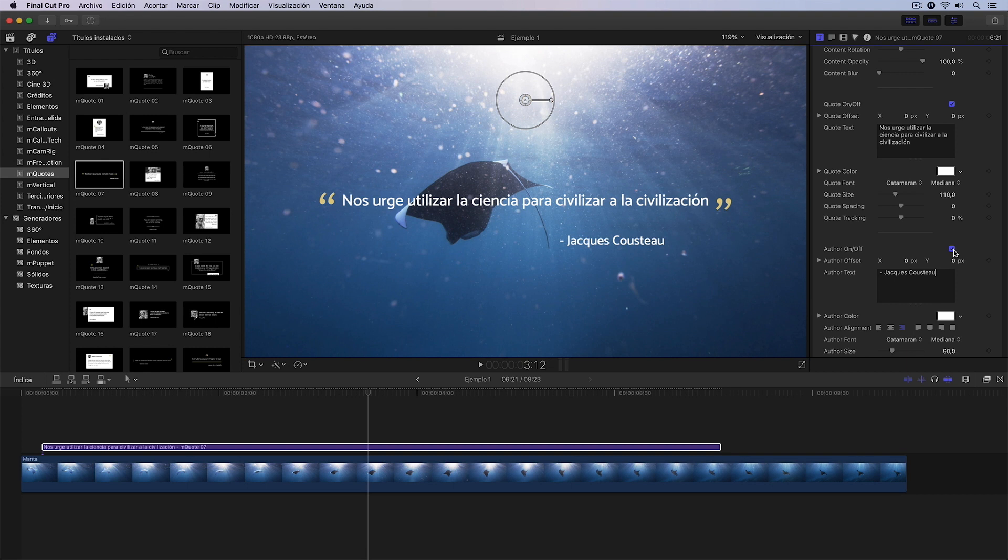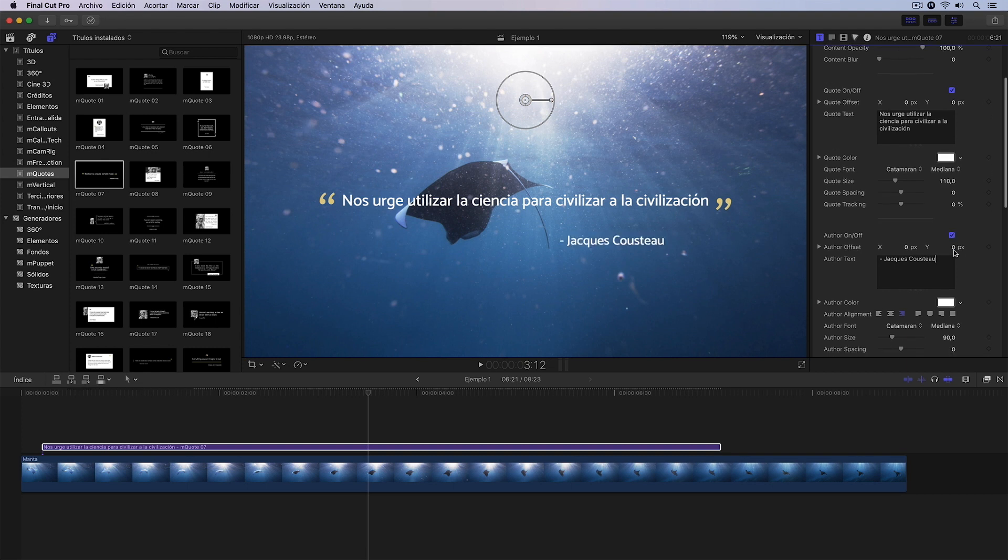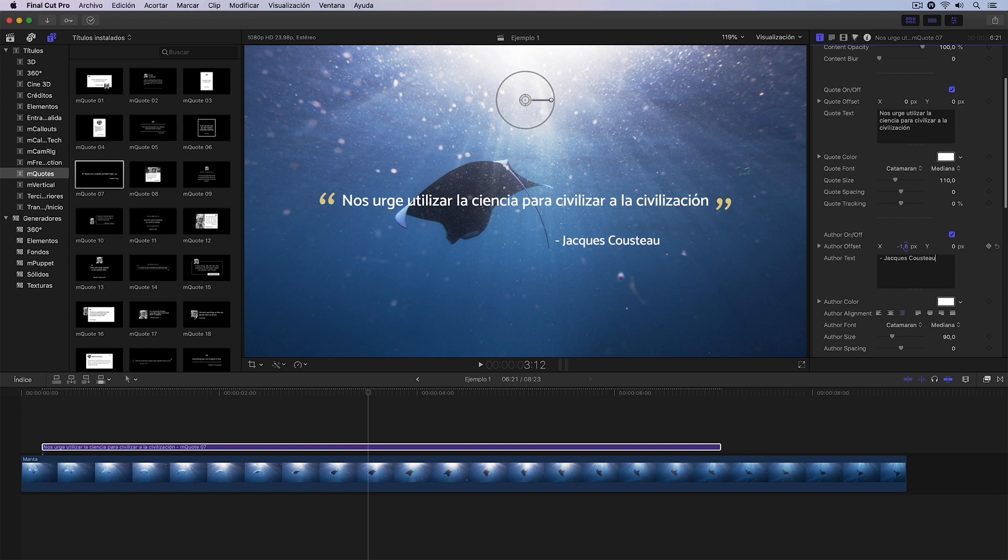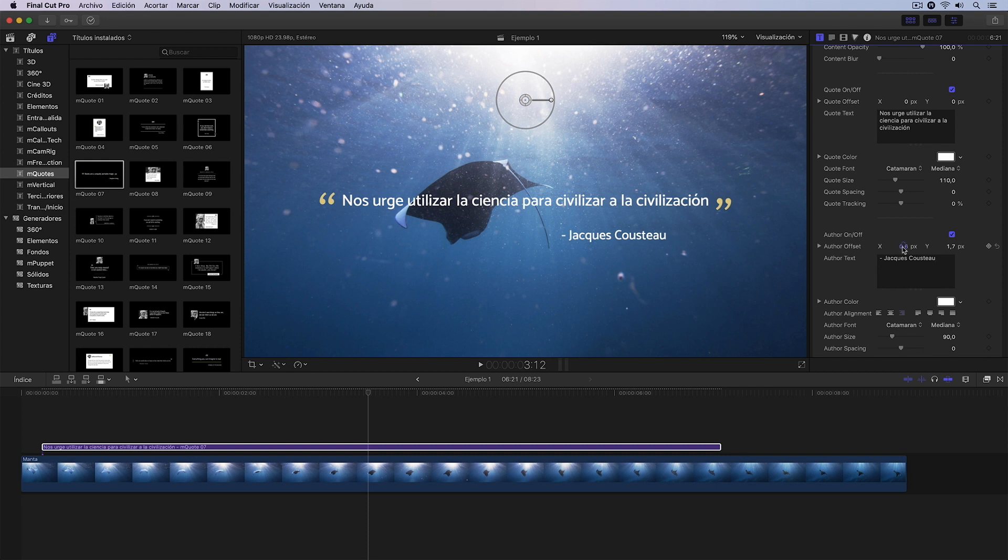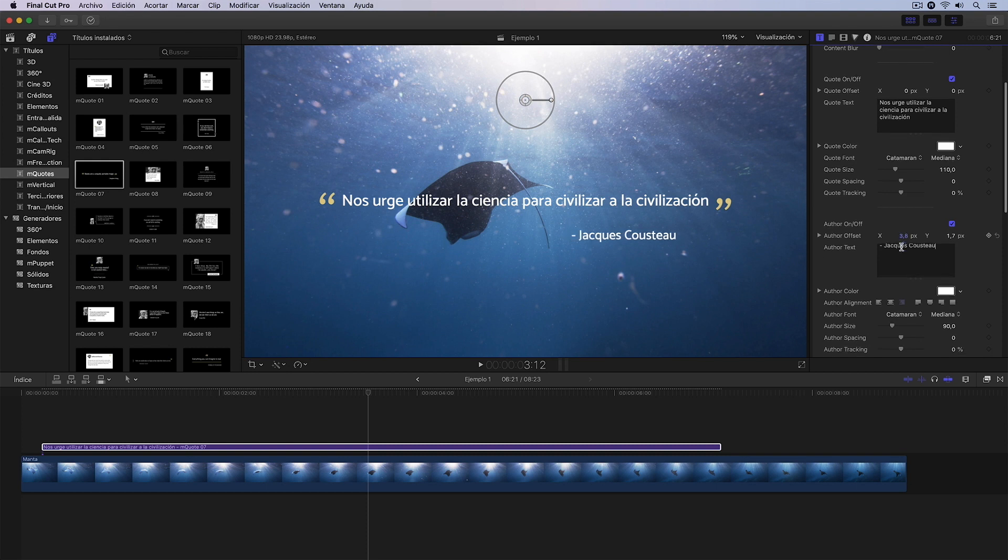And I could, for example, activate or deactivate the quote author. I can also change the position with these controls we see here. For example, in this case, I think I'm going to bring the text a little closer and I'm going to move it slightly to the right.